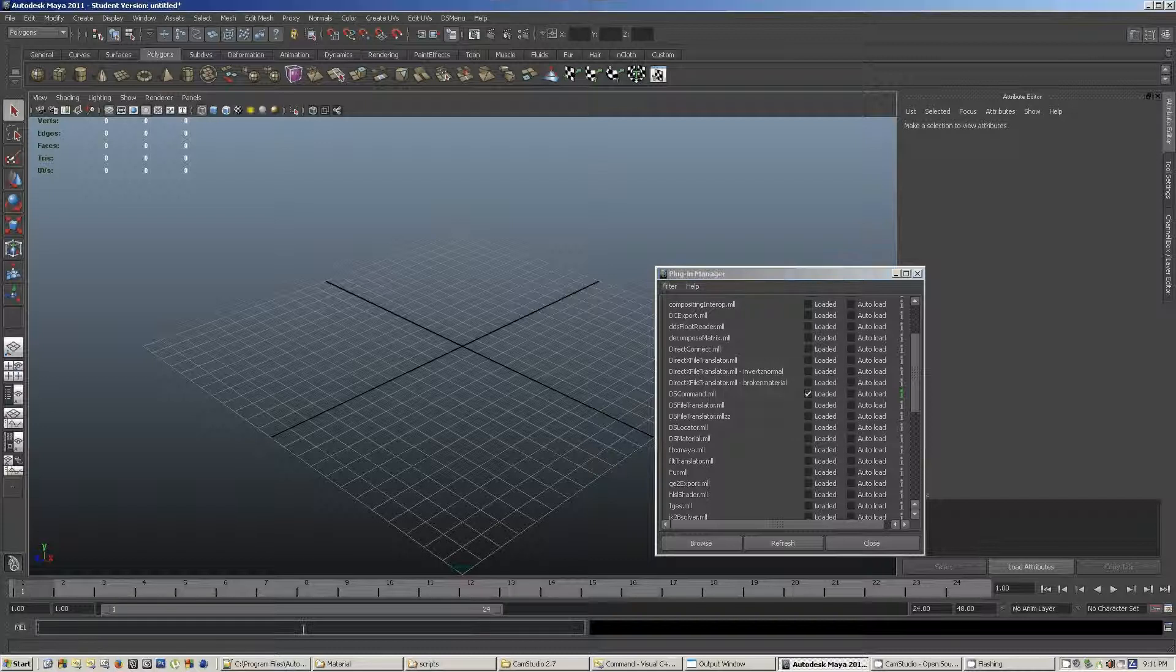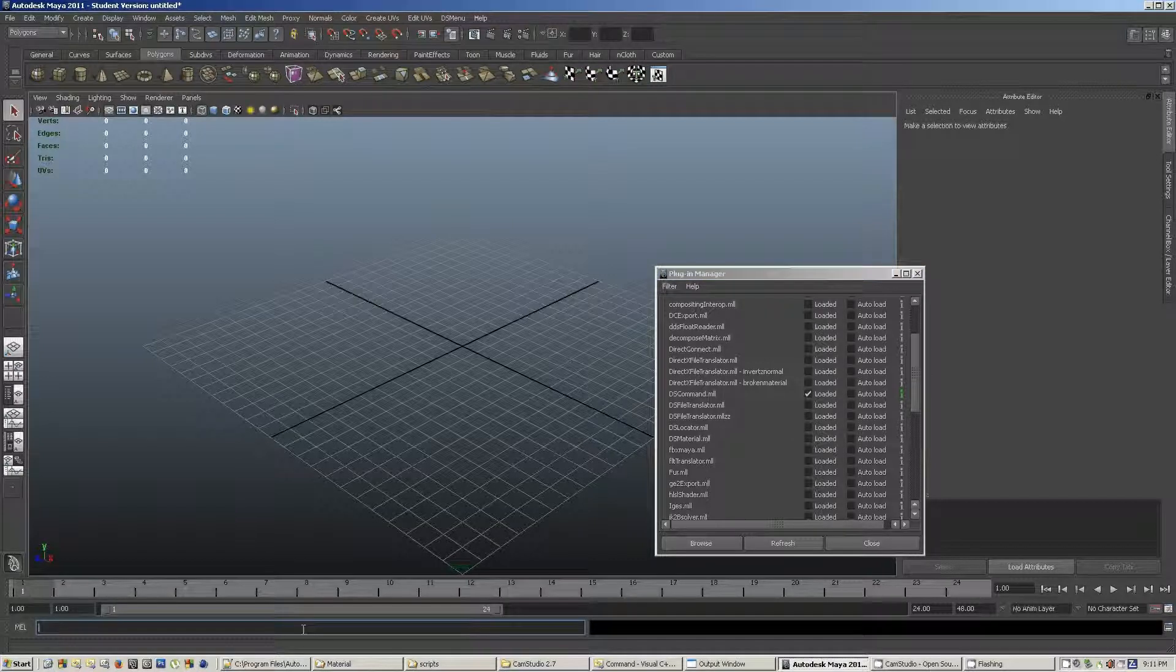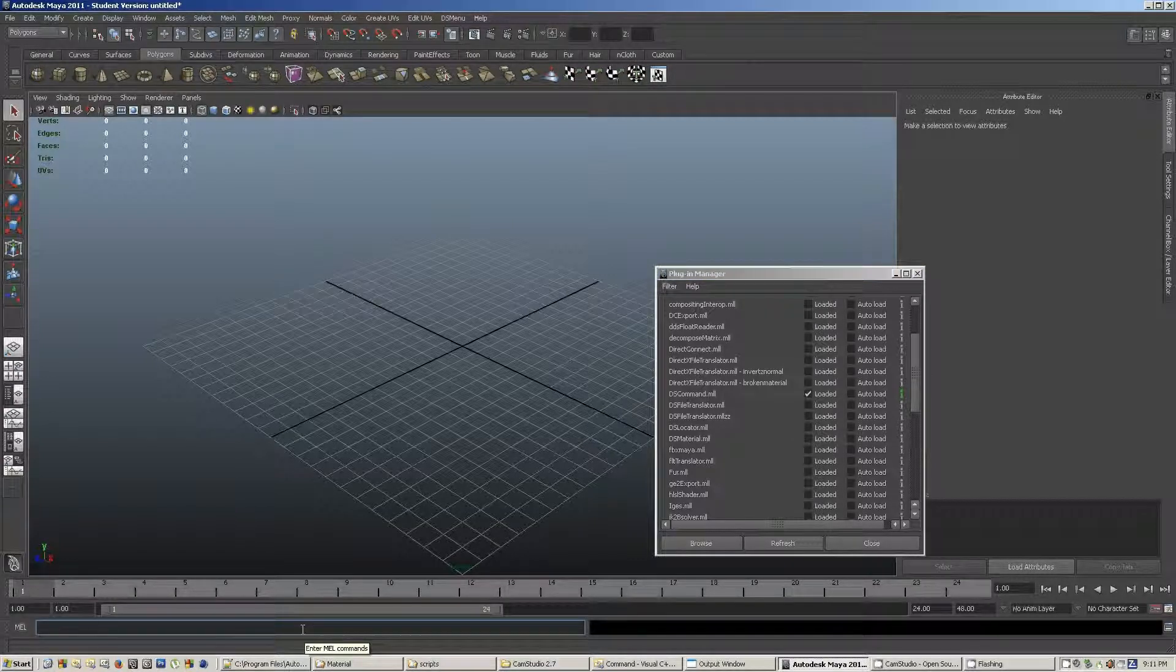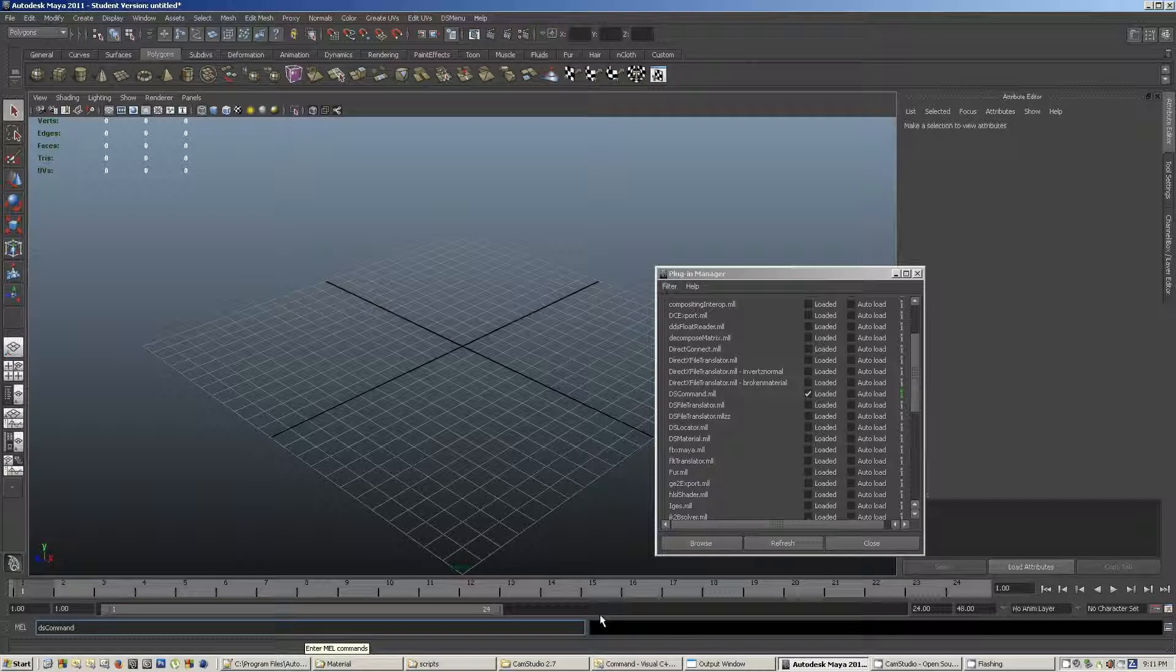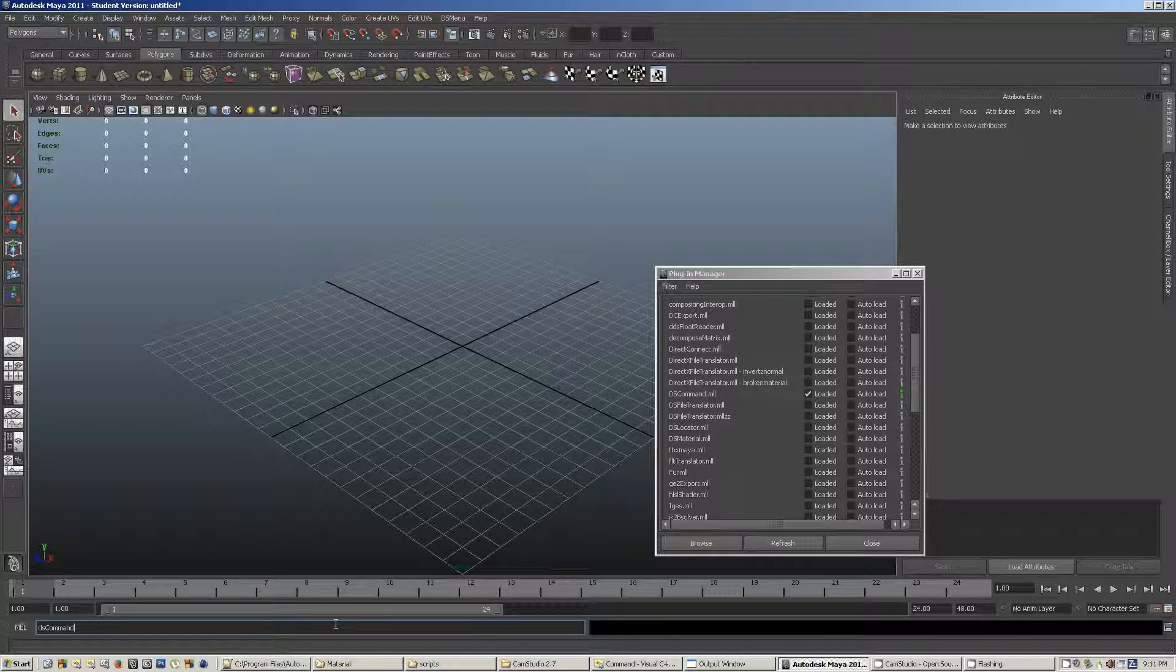So, let's put the function back on, and then type in our command line down here in the little MEL box, which is DS command, and all going well. The little box that it will appear in is this little black one over here. So, I'm going to press enter.